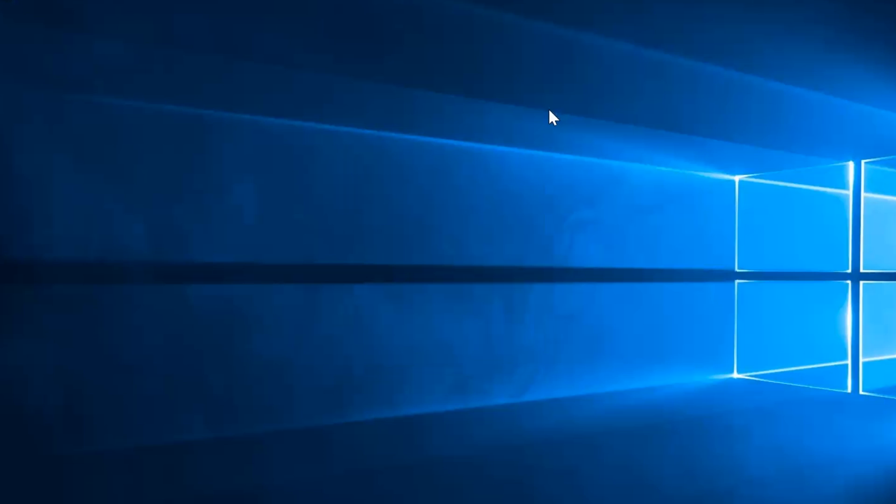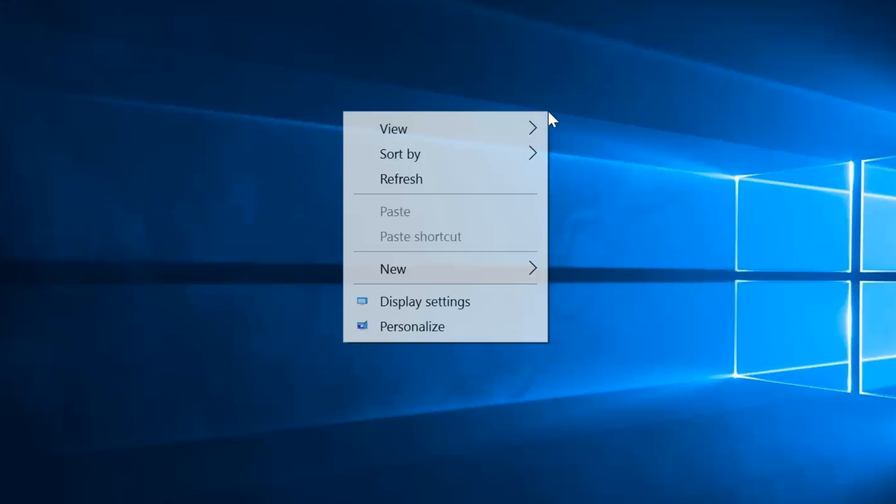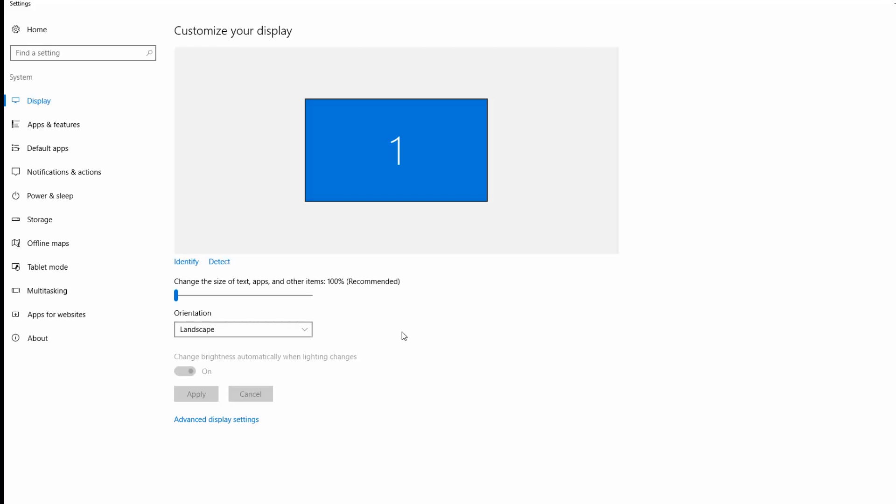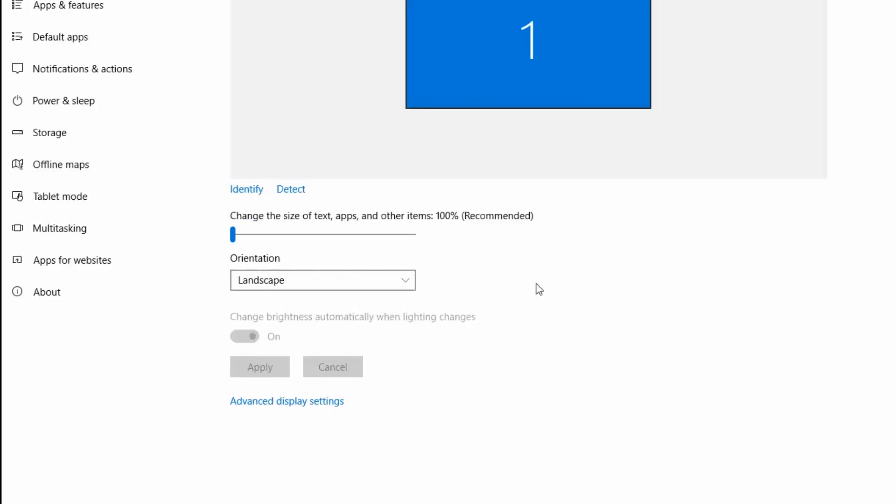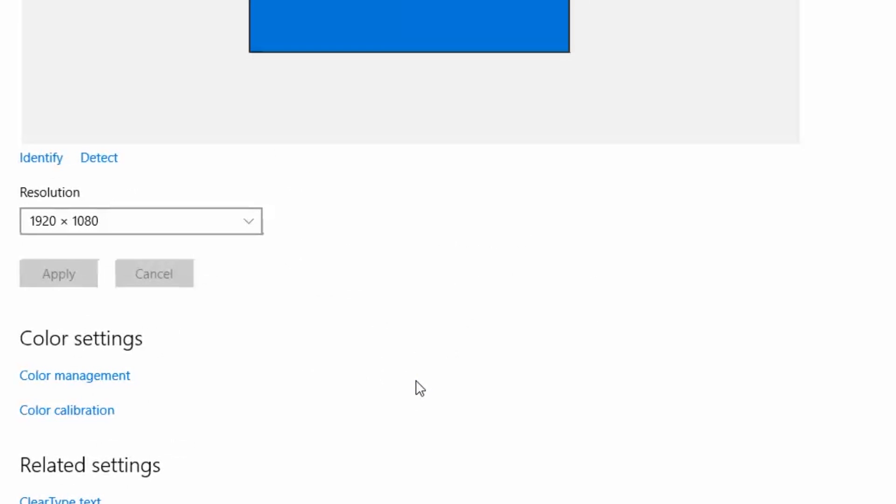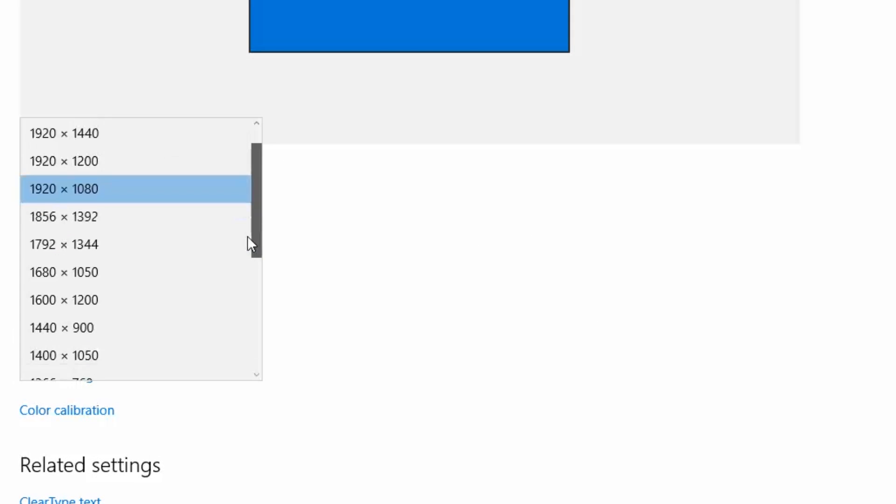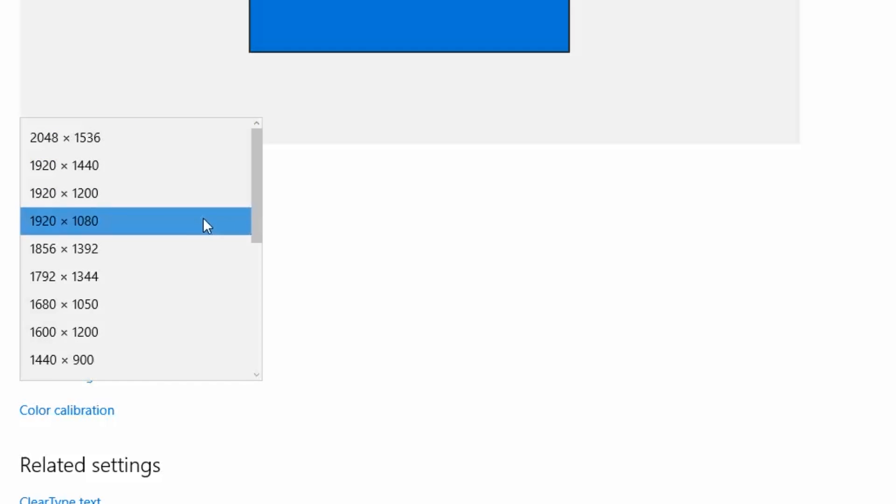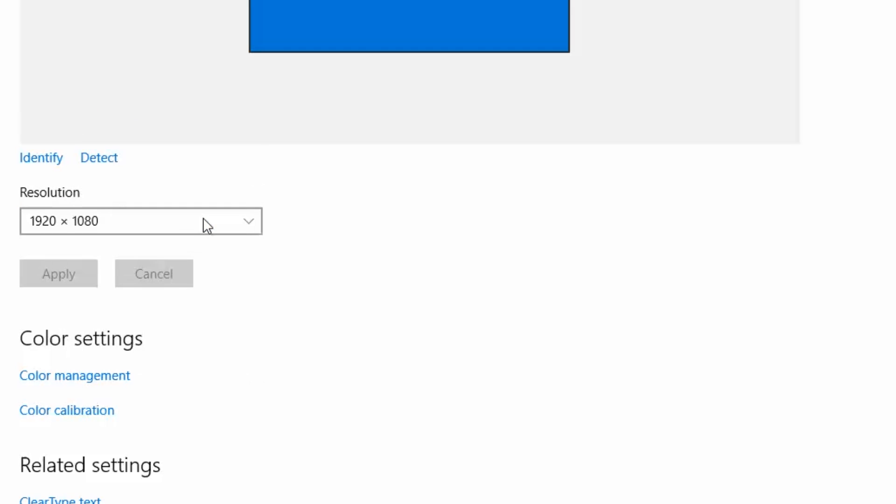First, you need to check if the resolution used is the correct one. In Windows 10, right-click on the desktop, choose Display Settings, and go into Advanced Display Settings. The standard is typically 1920x1080, but experiment with the different resolutions to see if this improves the image quality.